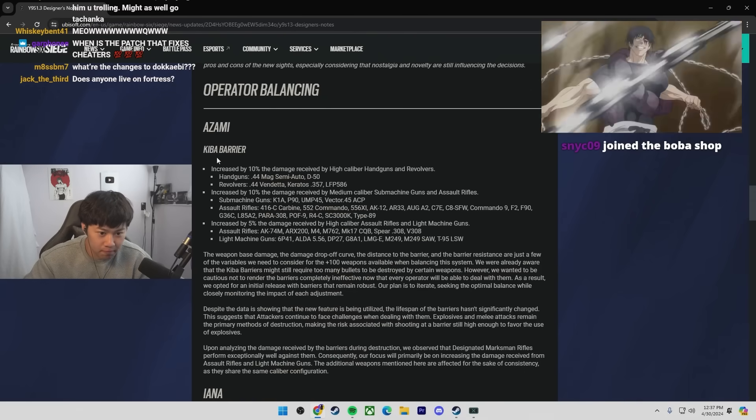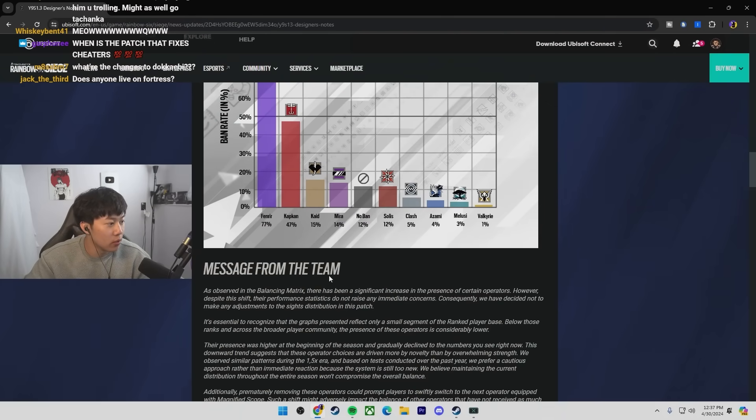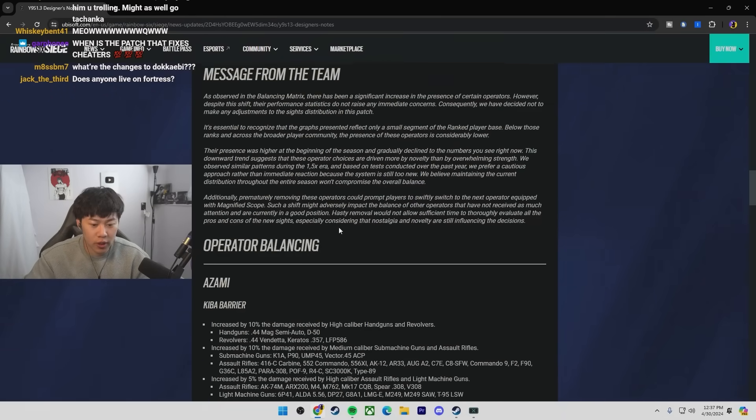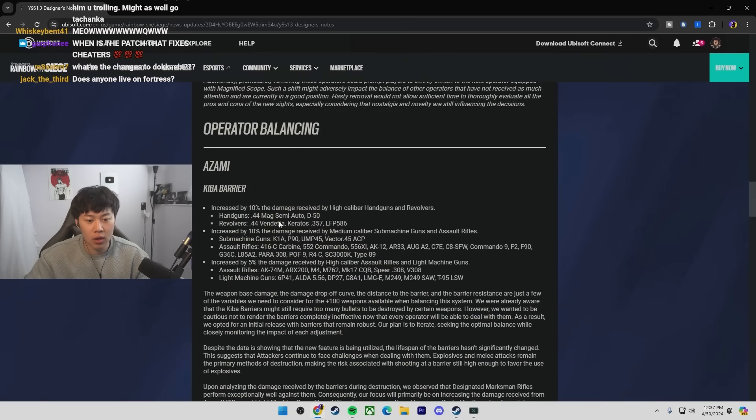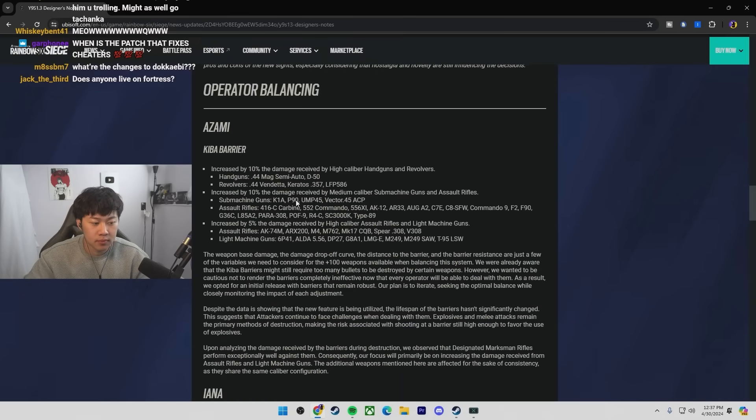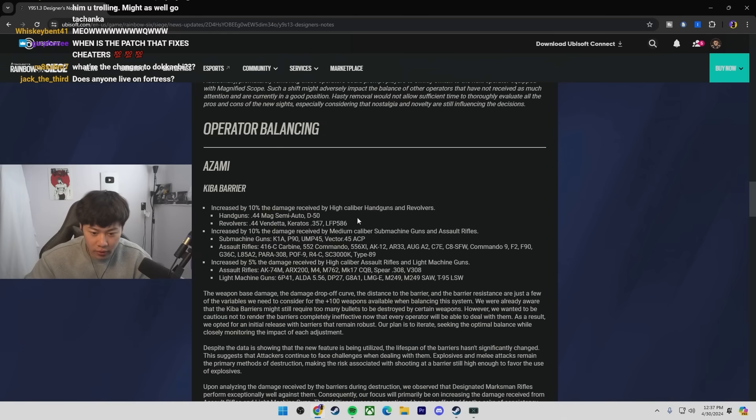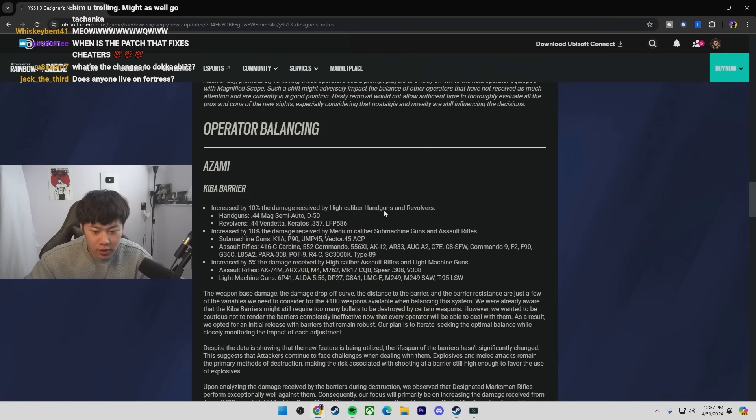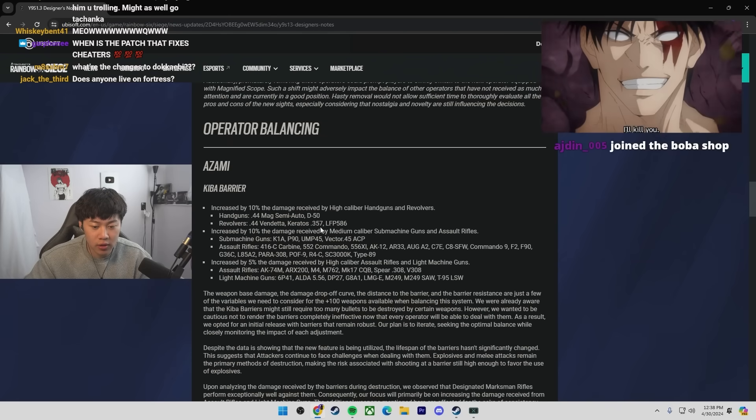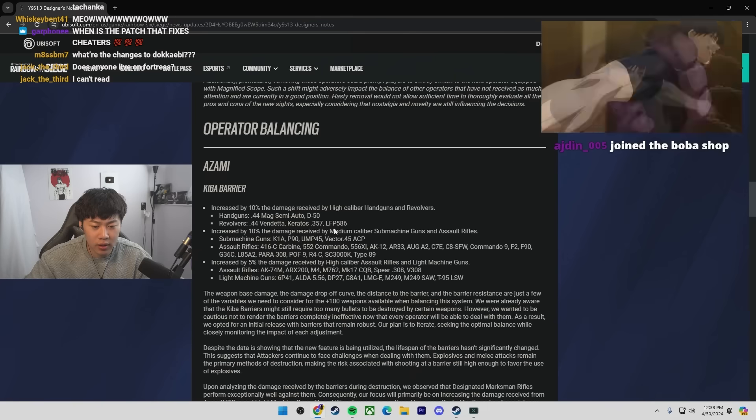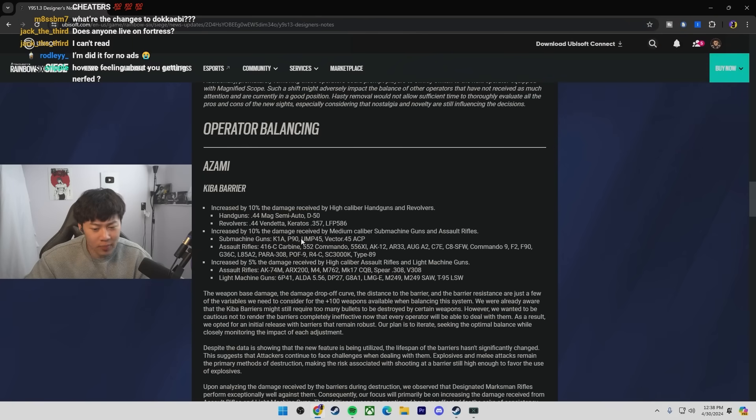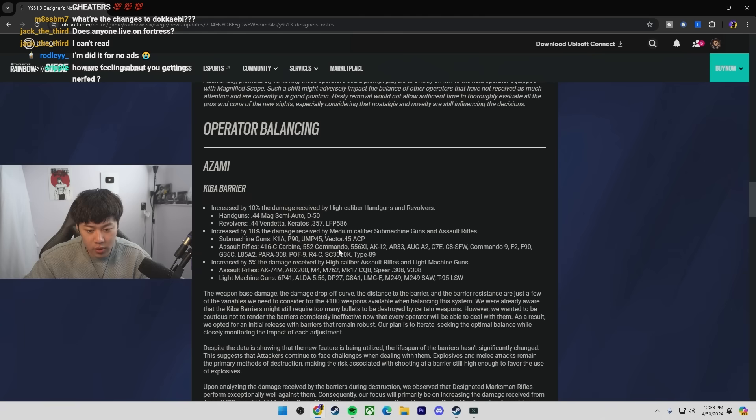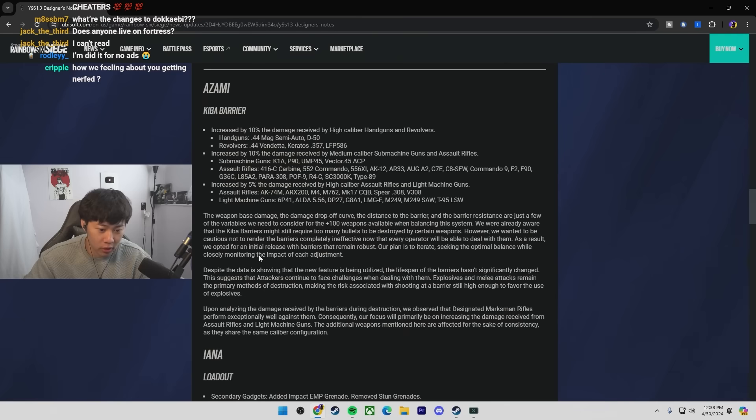Azami increased the damage. So as you guys can read, but basically handguns like revolvers, the Deagle, Deimos, Vendetta, Karatos, LFP revolver, submachine guns, assault rifles, like almost every gun does it. If you really want to go into details, you can read yourself, but we all know. Azami overall just got a 10% nerf from all guns.